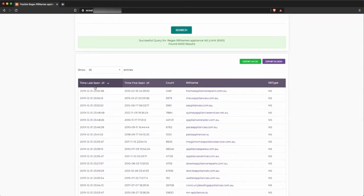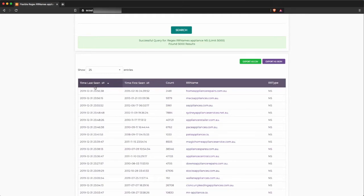So right there, we see domains that we would never have found in DNSDB. Home appliance repair as one label. We found it very quickly just by searching for appliance. This is a game changer. It will be an amazing tool for you.